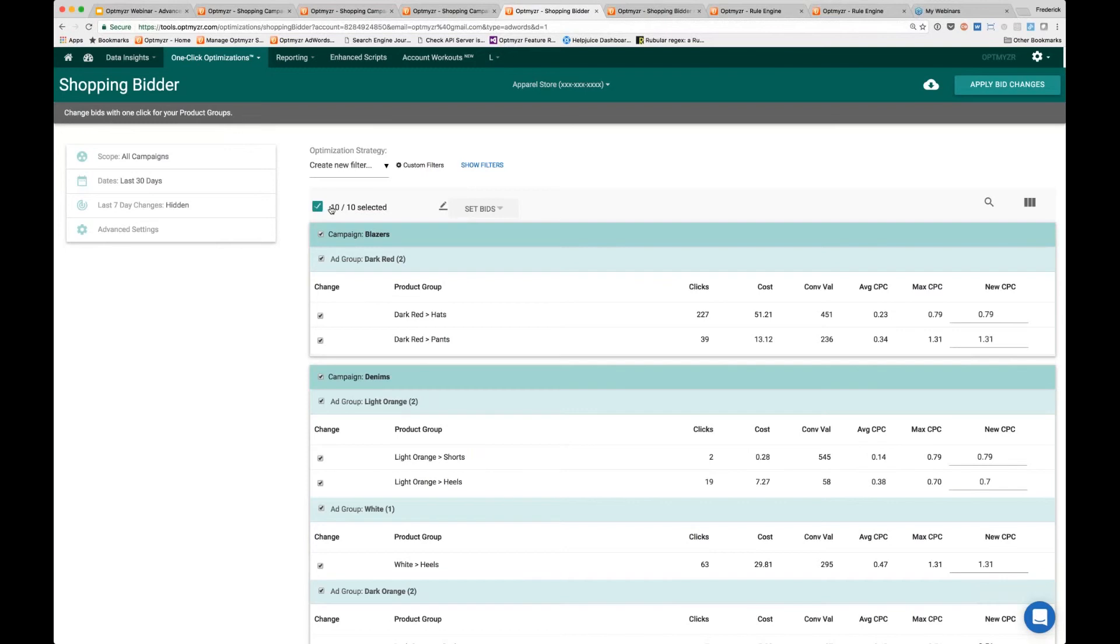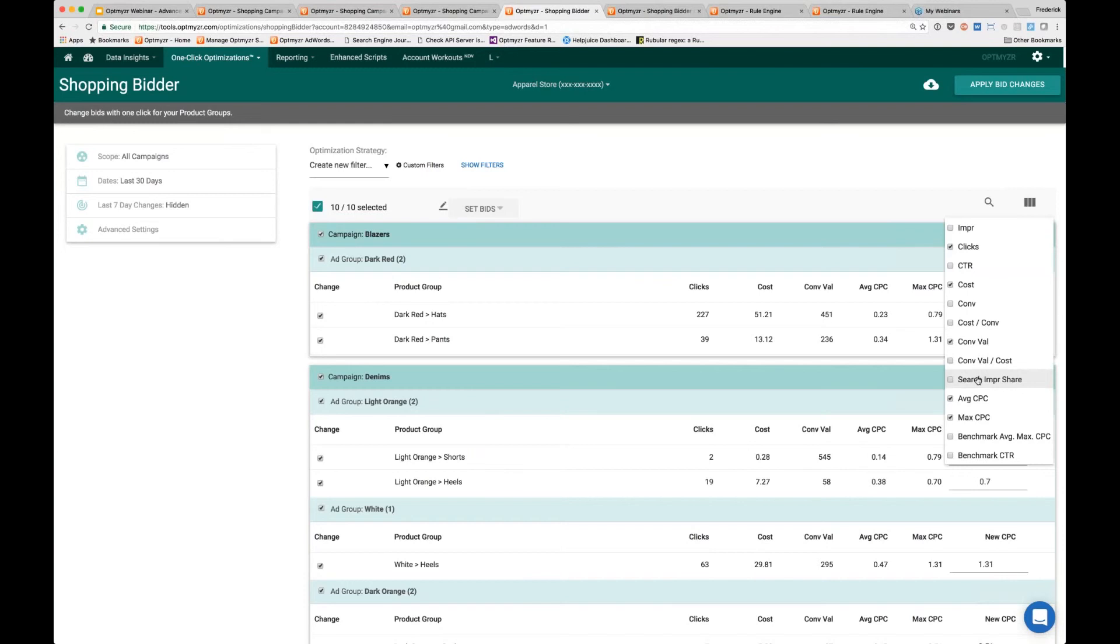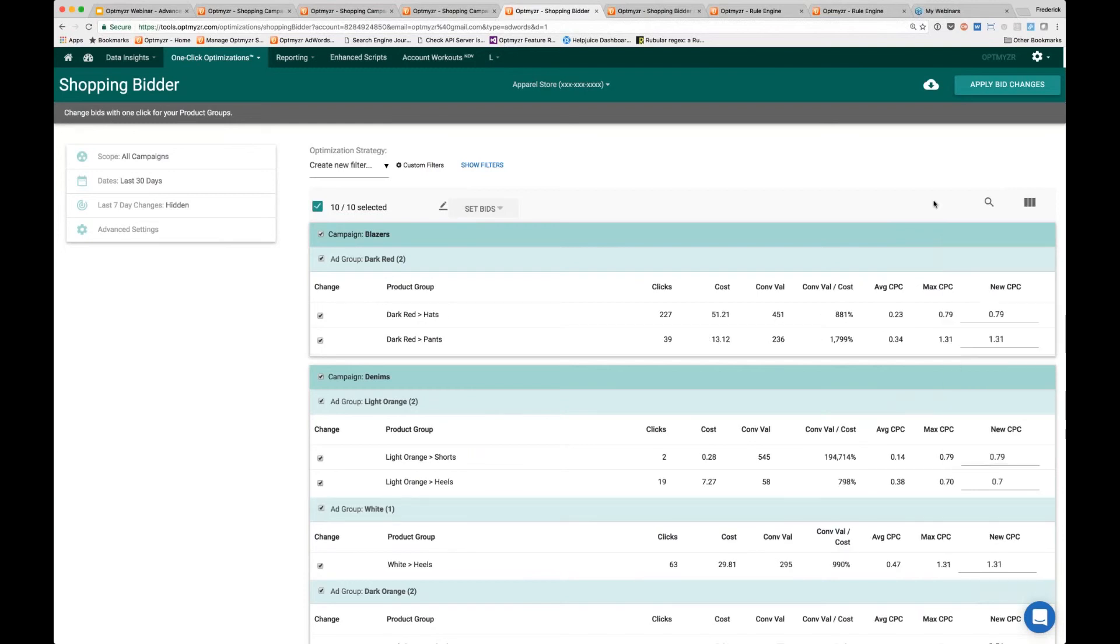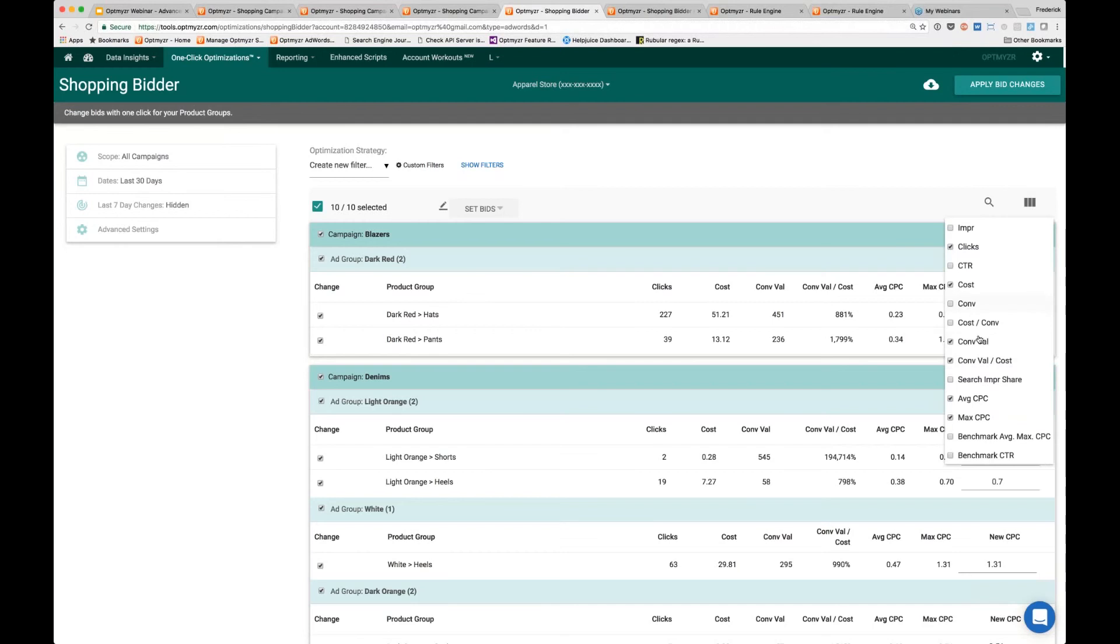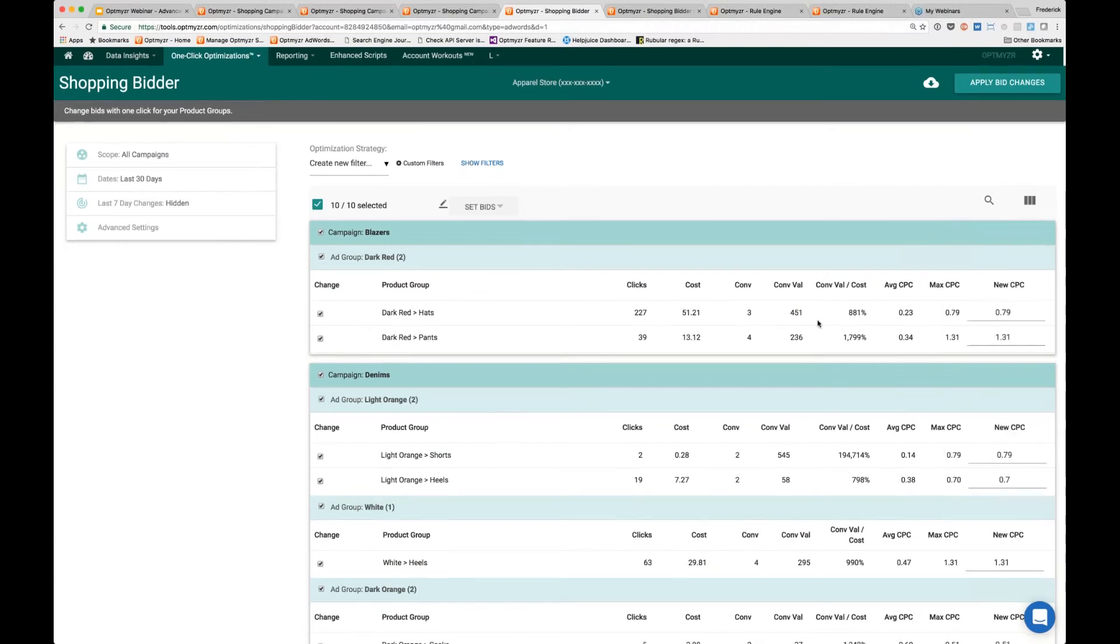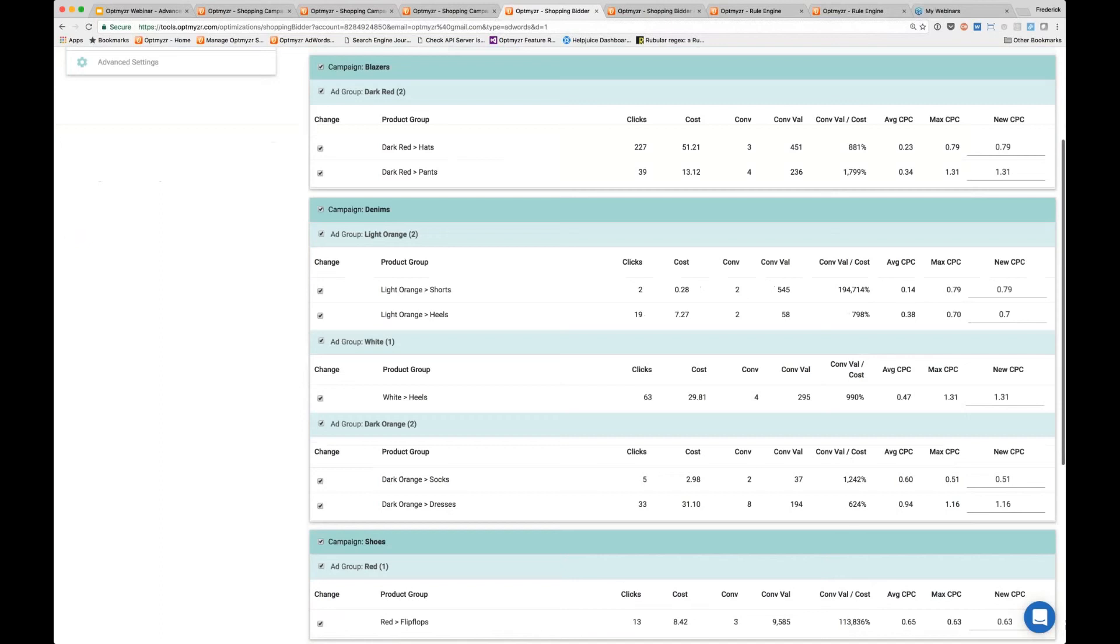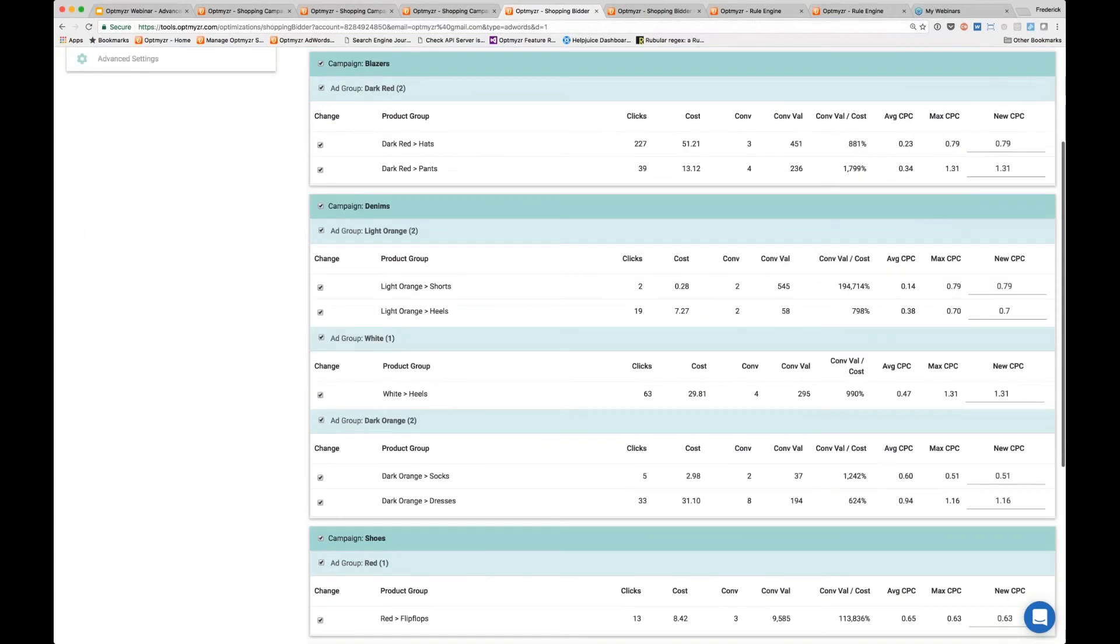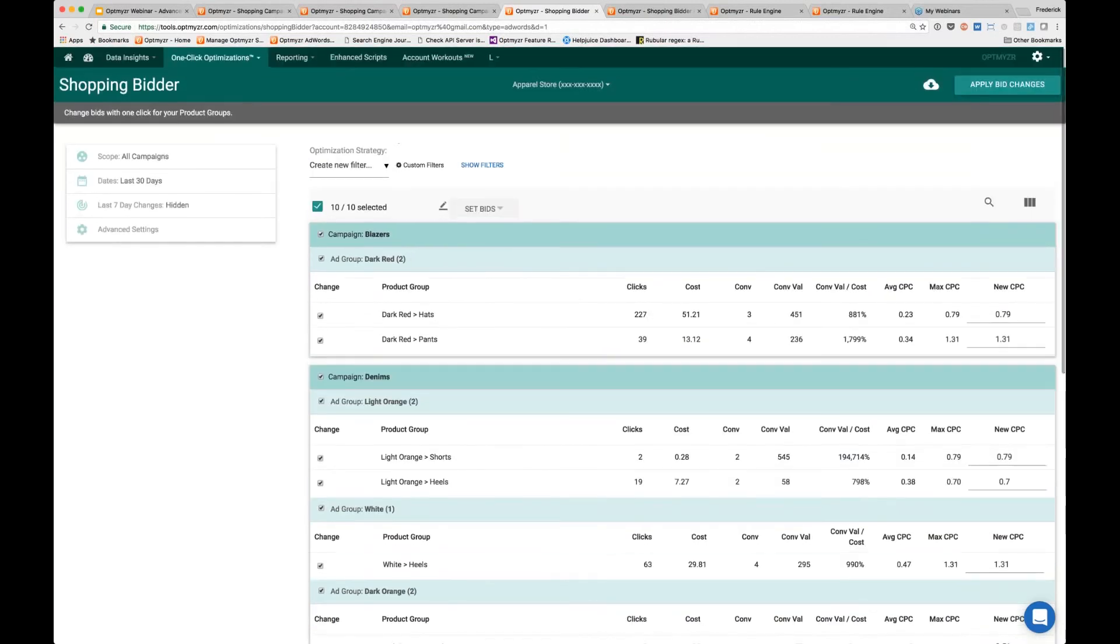Now you see we have ten product groups that meet those conditions. The return on ad spend is not visible right there, so let's turn that on so you can see what that's doing. Here we have these high return on ad spends greater than 500% where the number of conversions is also greater than two. I can turn on my conversions to validate that we're looking at the right data.